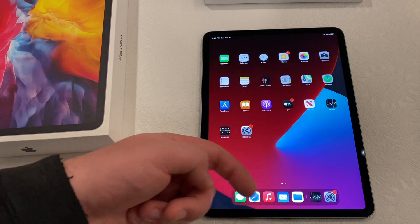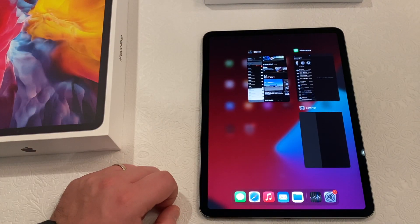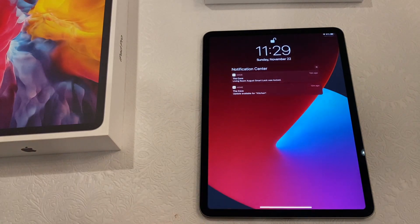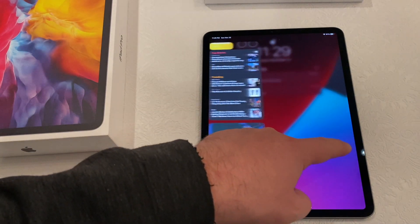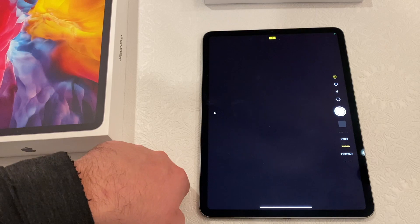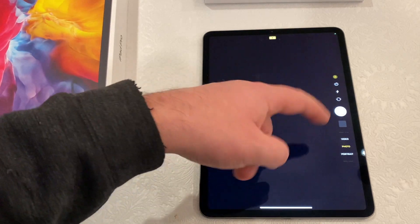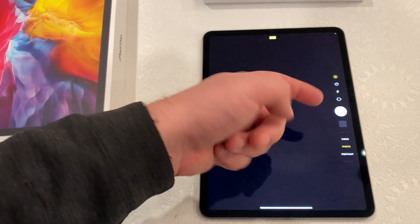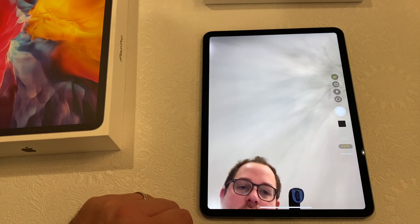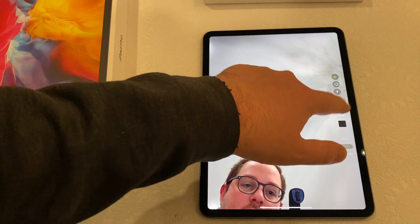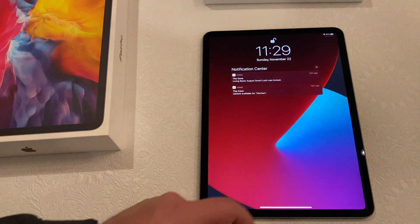There is swiping from the bottom to get to the app switcher. There is swiping from the top for your notification center. There's swiping to the side from the lock screen — that's for the camera. So here we got the camera. Tapping switches which camera you're looking at. You tap to take a picture, swipe back to the home screen.